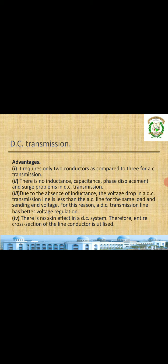For this reason, DC transmission line has better voltage regulation. For the same voltage and same power, AC has the effect of inductance and reactive drop, which causes poor voltage regulation compared to the same voltage DC.